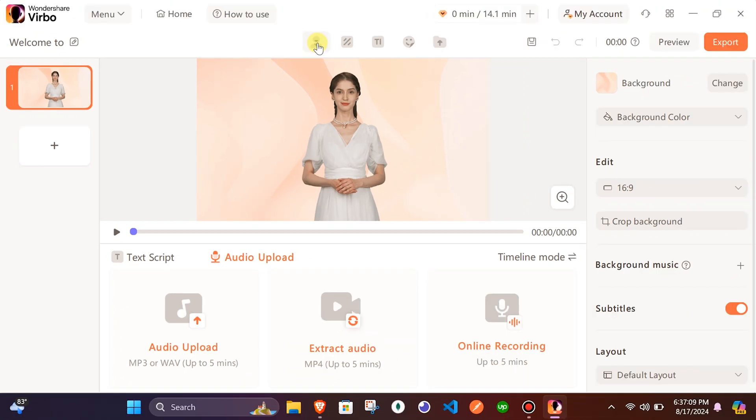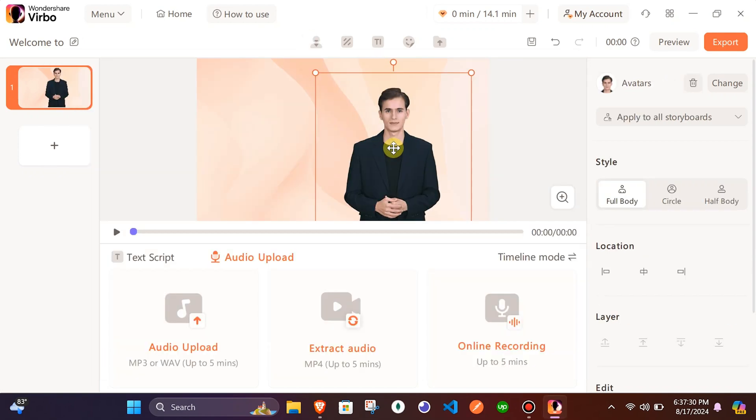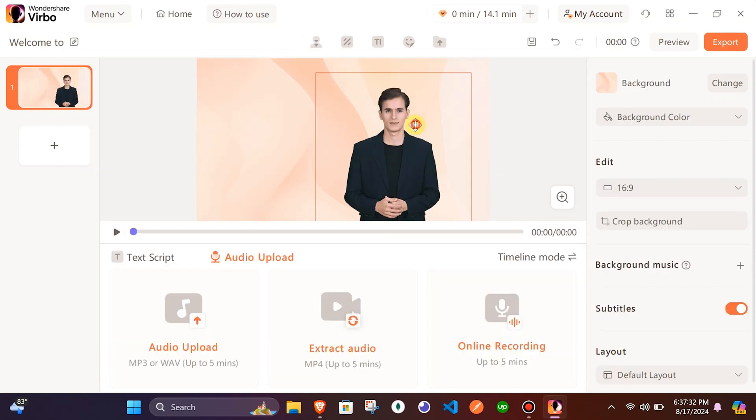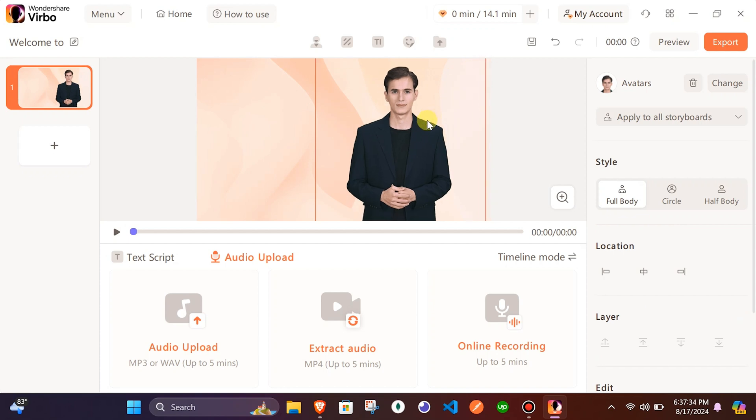From the top bar, you can change avatars and select the one which suits your style. Once avatar is selected, you can adjust the size of the avatar to your specific need.